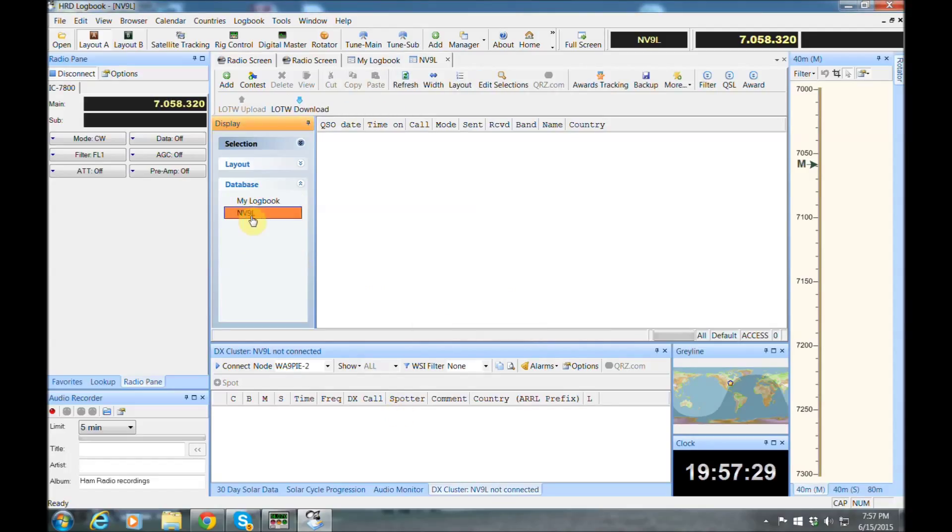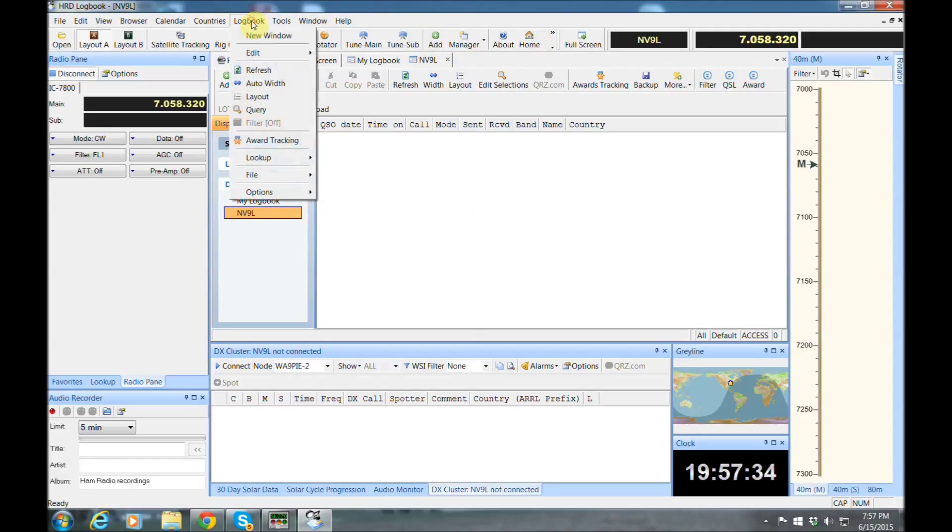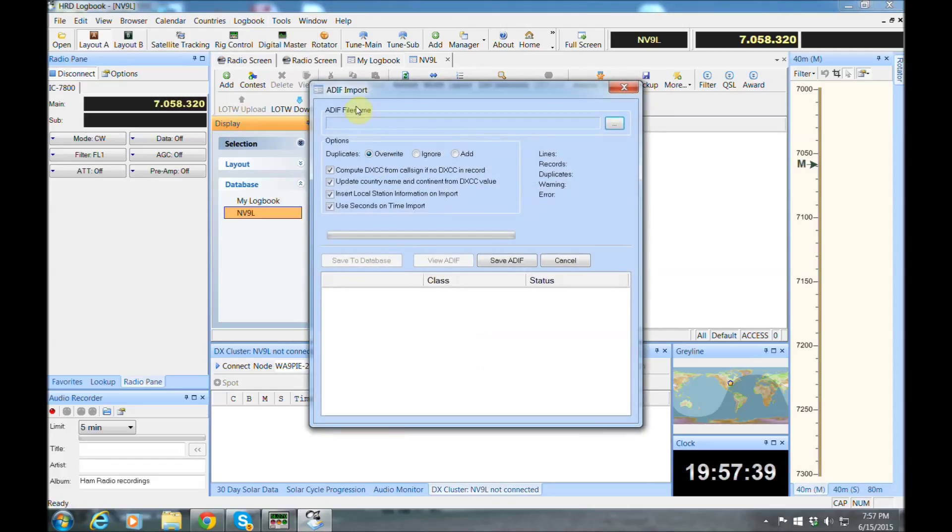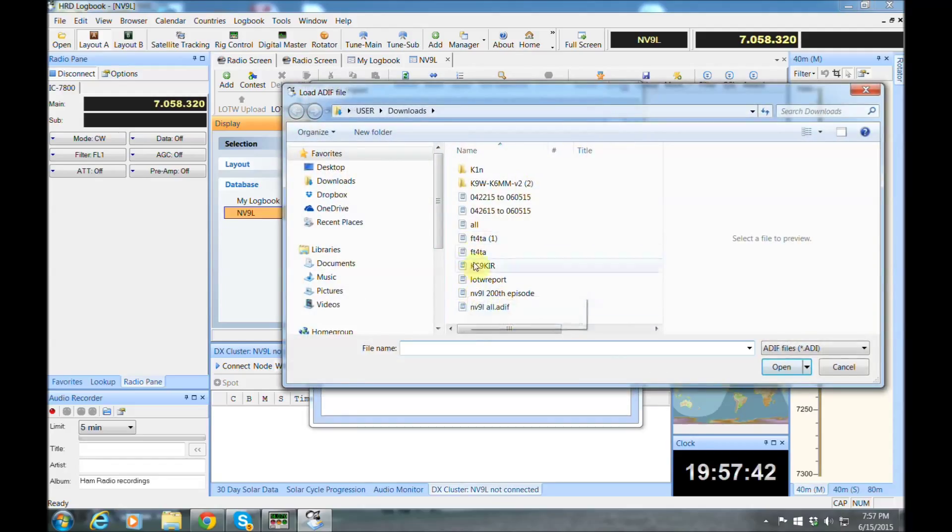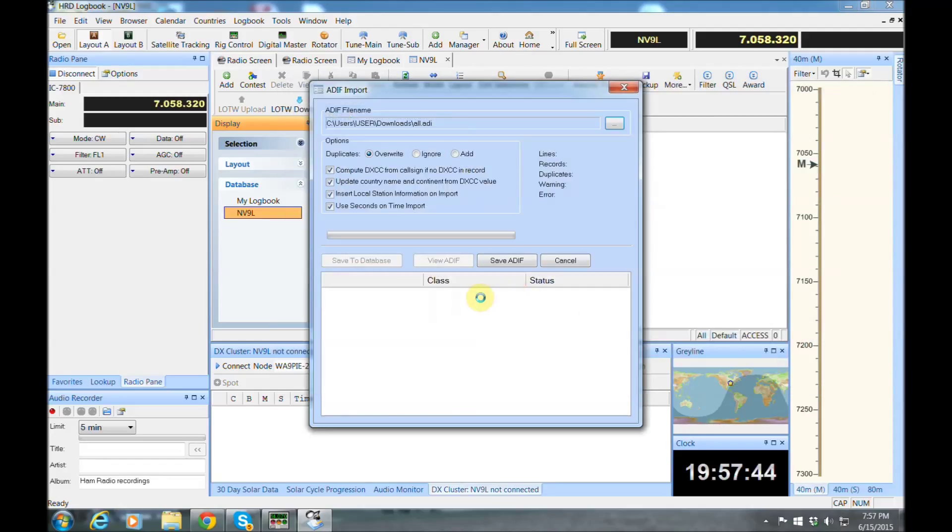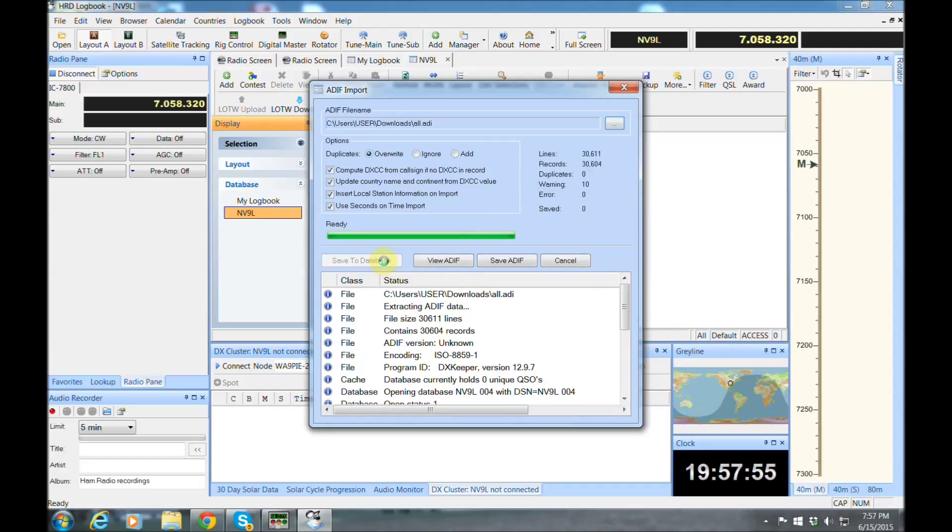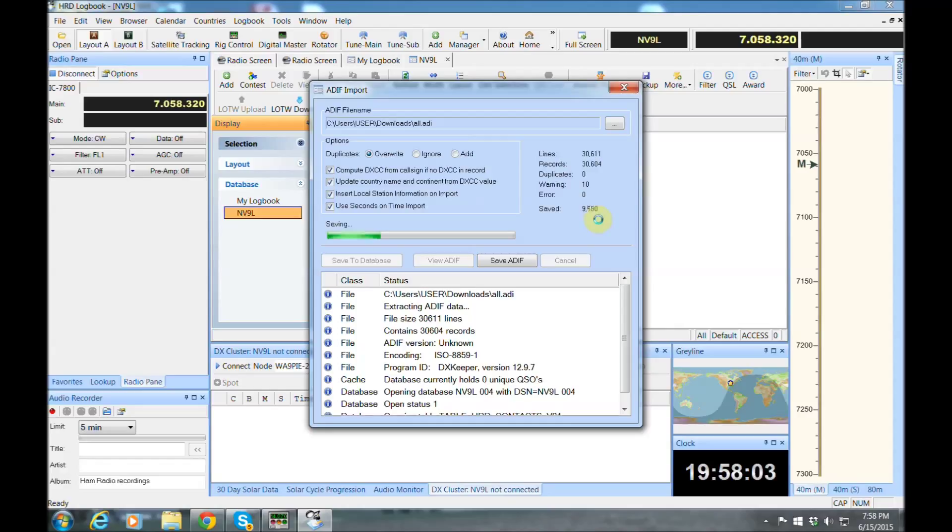And now we're in the NV9L logbook, and we're going to go ahead and import an ADIF file. And I'm going to go grab my file. It's really not all. I don't have my June VHF contest from this last weekend in there. And it's going to get it ready for upload, and then I just need to save it. And that's going to save. It could take a little while here because I have 30,000 of them in just four short years.